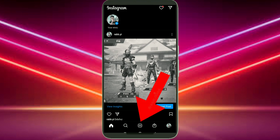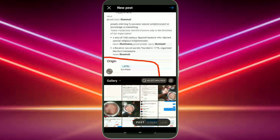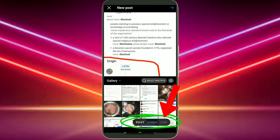Click on the plus icon. At the bottom you can see three options: Post, Story, and Live. Click on the Live option.